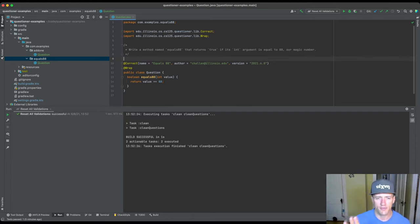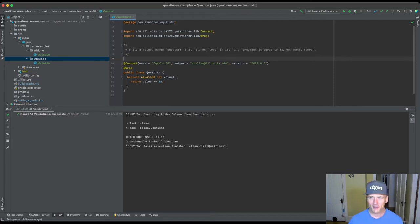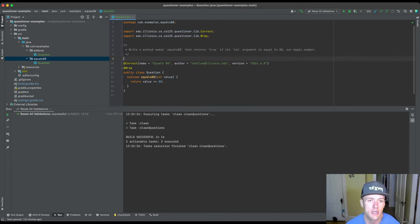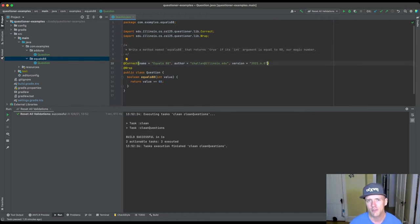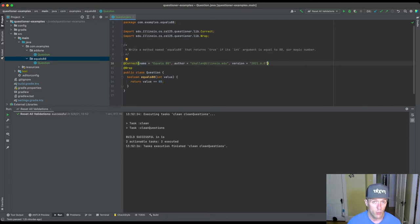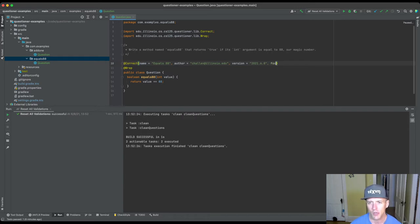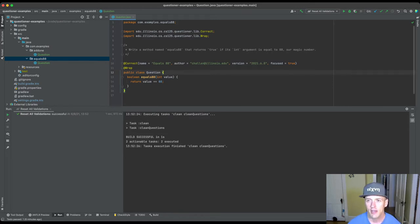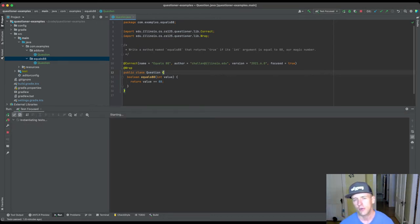So we have the description, the name, the author, the version, and the solution — we're done. This question framework is awesome. I literally wrote a question in about two minutes. Now, a lot of times when you're working on your question library, you just want to focus on one question. There's an additional argument you pass to correct called 'focused,' and there's a run configuration called 'test focused' that will only try to validate the focused questions and will always try to revalidate them.